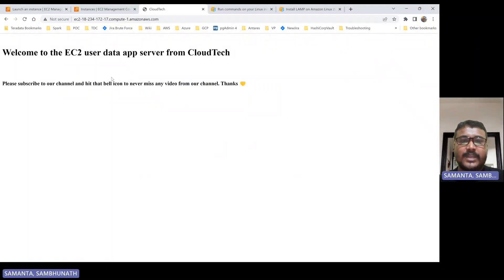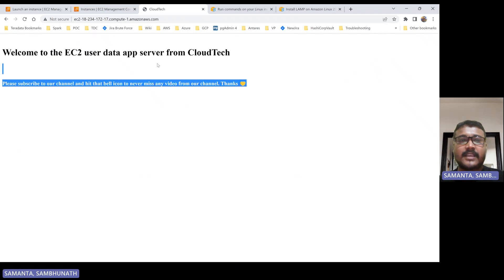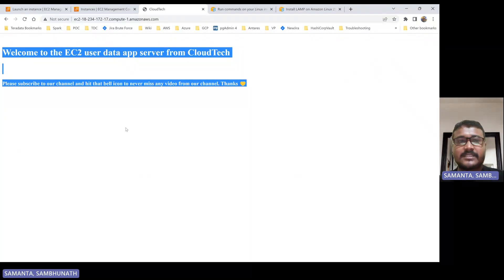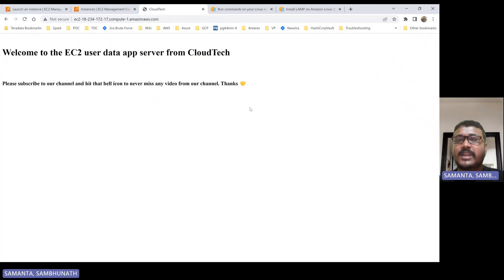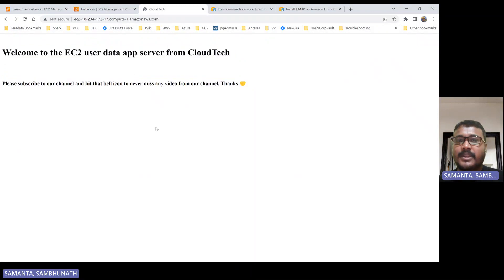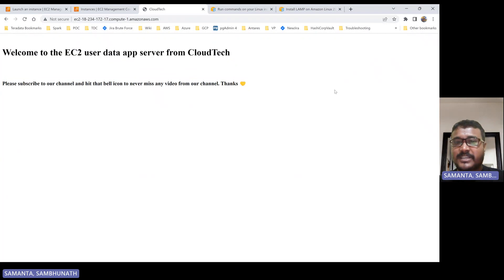See, whatever user data we gave is working — 'Welcome to the EC2 user data app server from Cloud Tech. Please subscribe to our channel and hit the bell icon to never miss any video.' This is the message we put in the user data section. It's a kind of static web app. This is one approach to create a static web application using an EC2 instance, or to deploy your application through the EC2 instance.